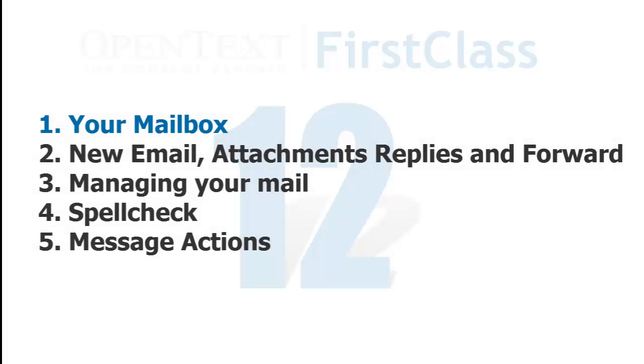This is the first of five videos on how to use and manage your personal mailbox. In this video, we'll be going over your mailbox in general.